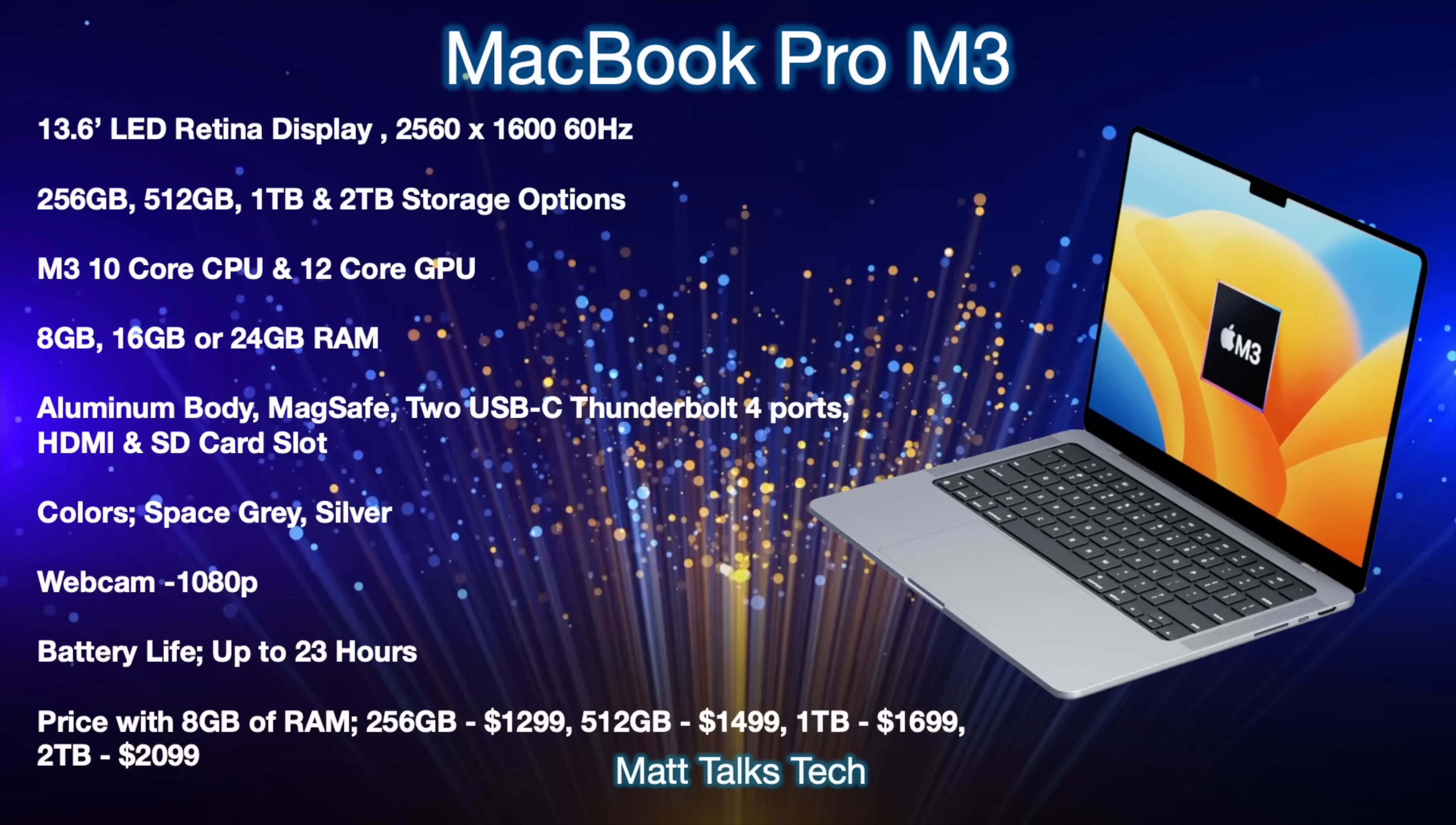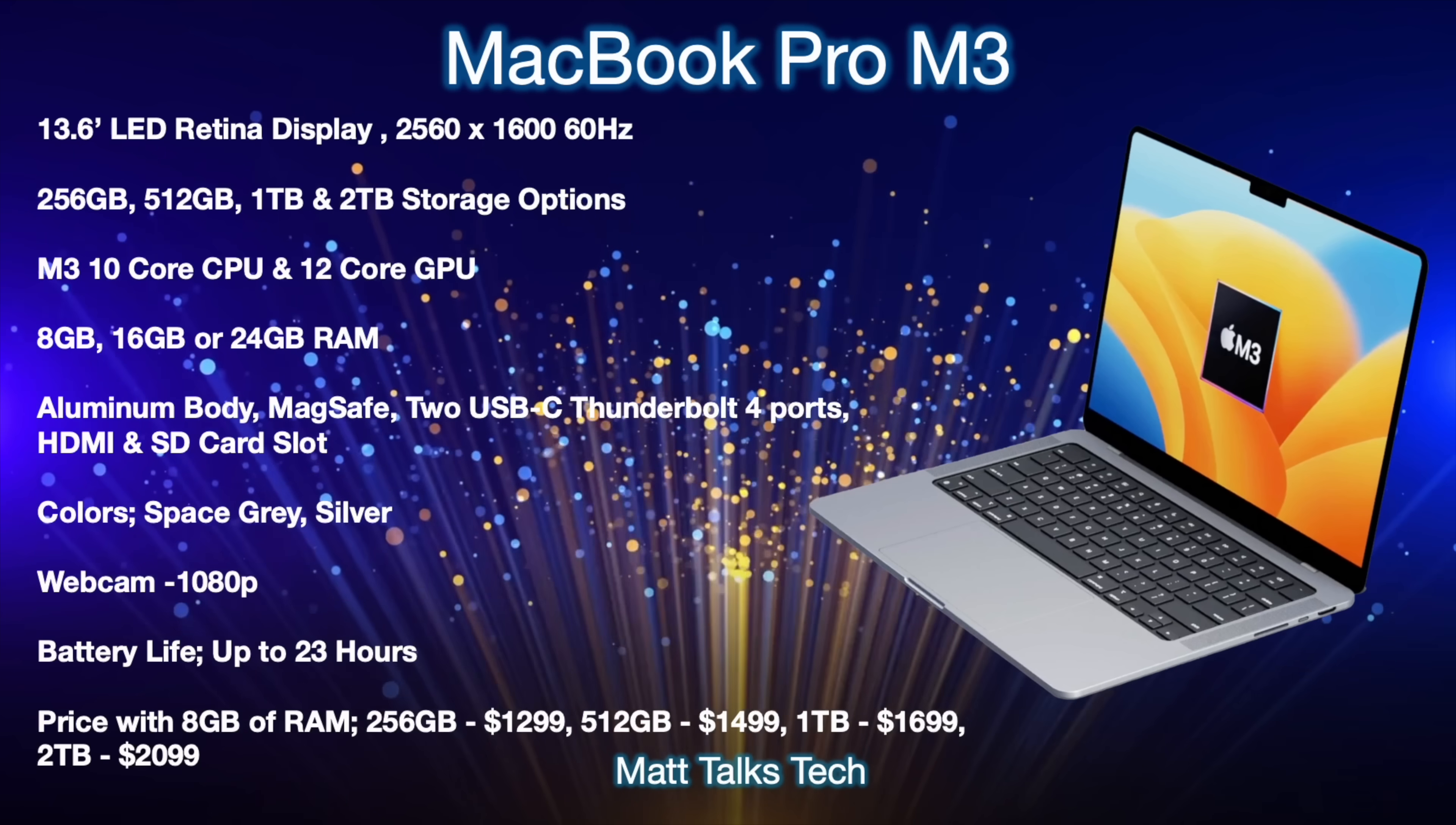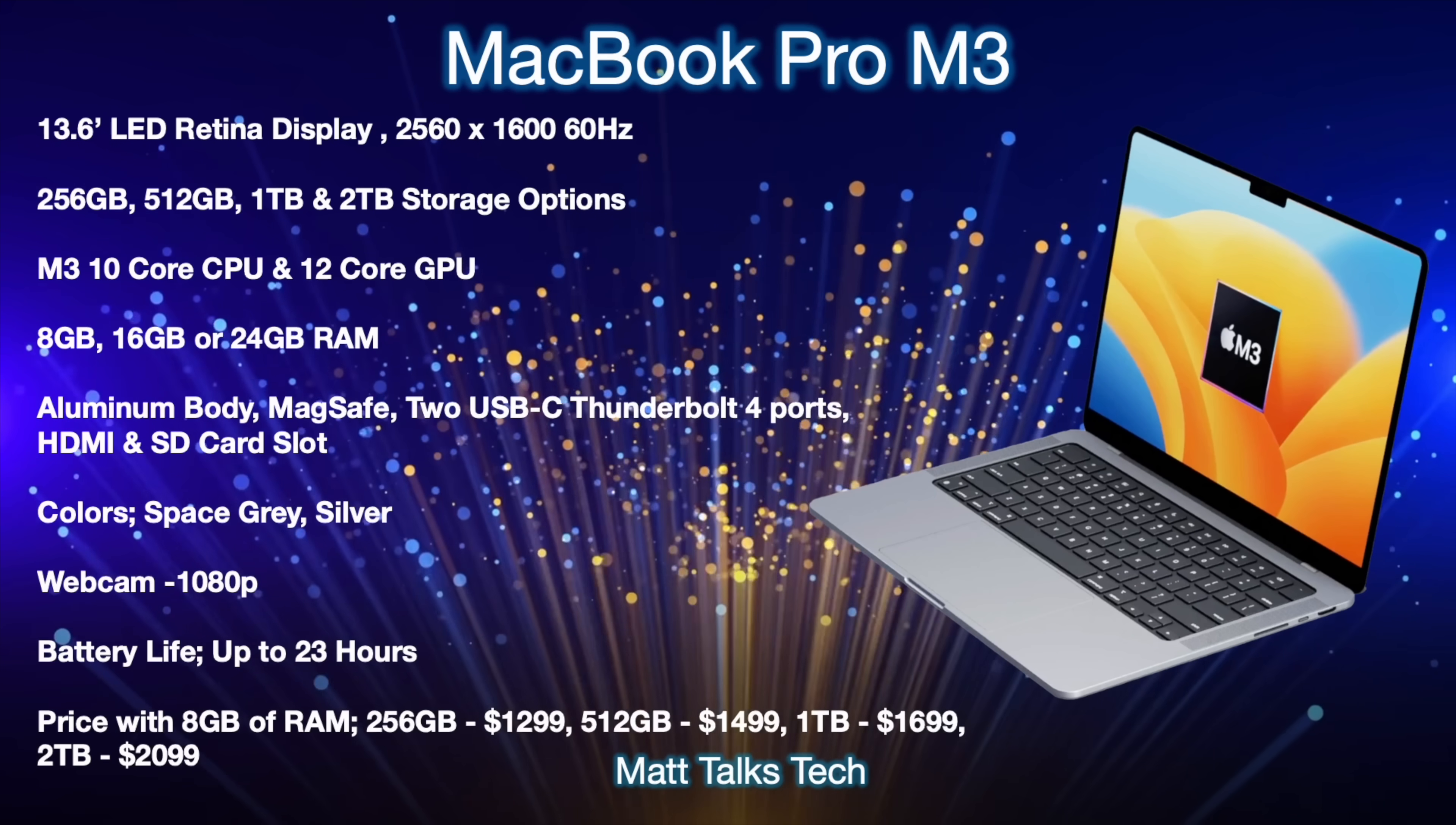We'll have the choice again between 8 all the way up to 24 gigabytes of RAM if you want to do that. The body itself will be made out of aluminum and then you'll also get the MagSafe port, two USB-C Thunderbolt 4 ports, HDMI and an SD card slot too which is in addition to what you'd normally get on say the MacBook Airs, that HDMI and that SD card slot.